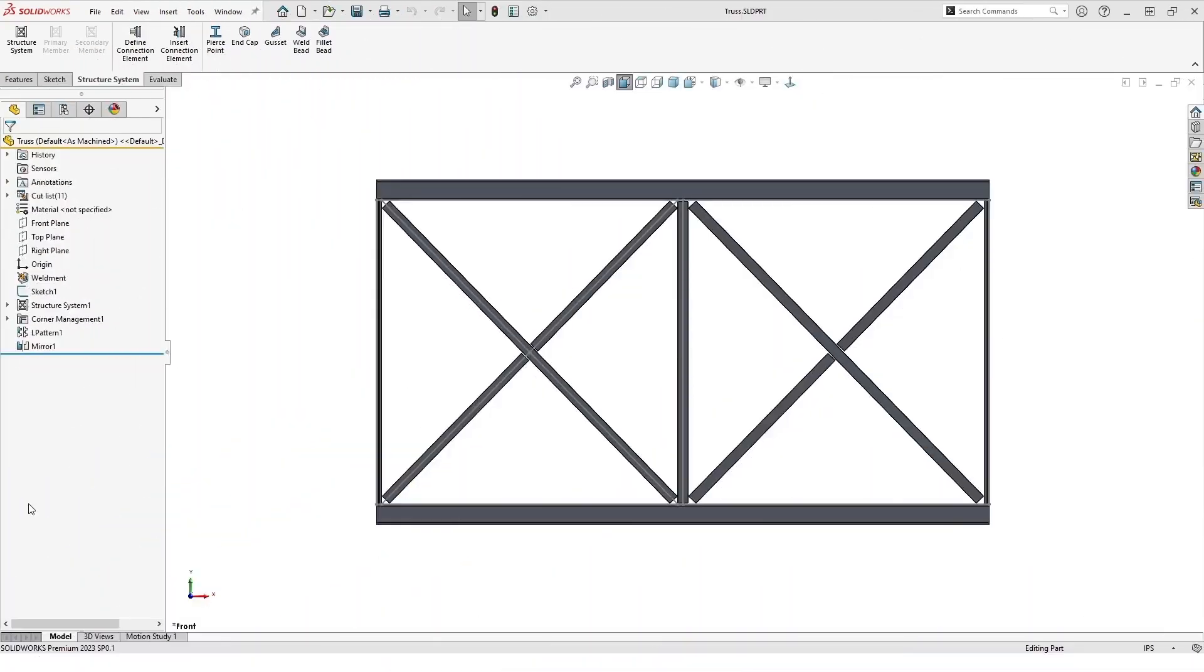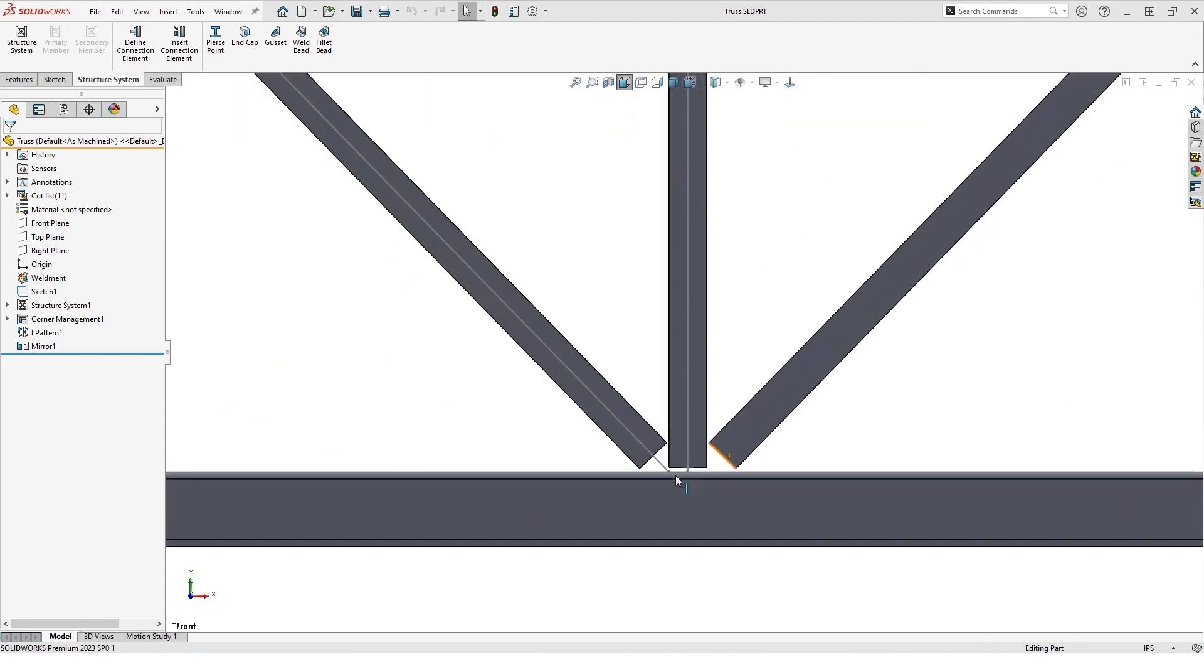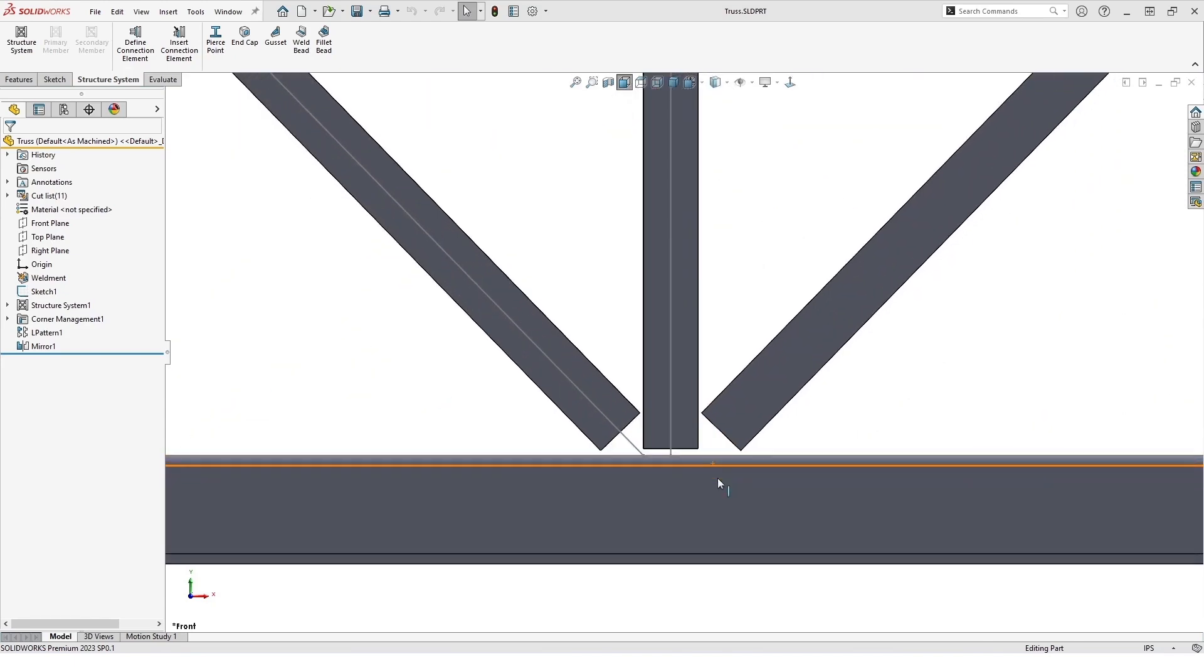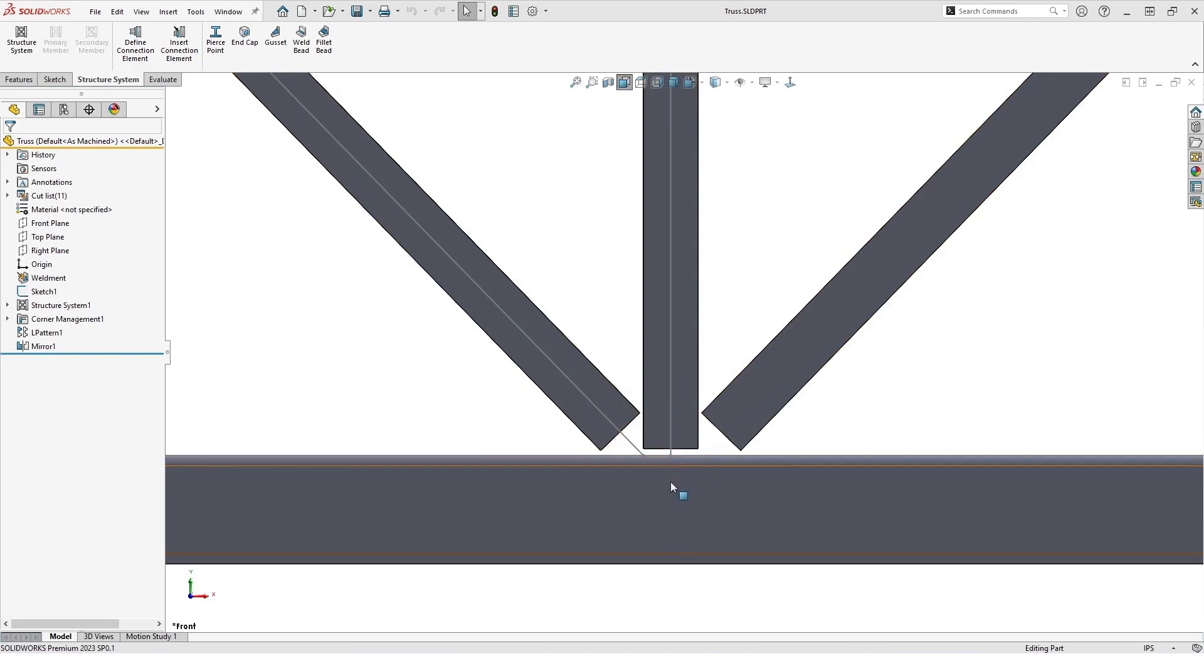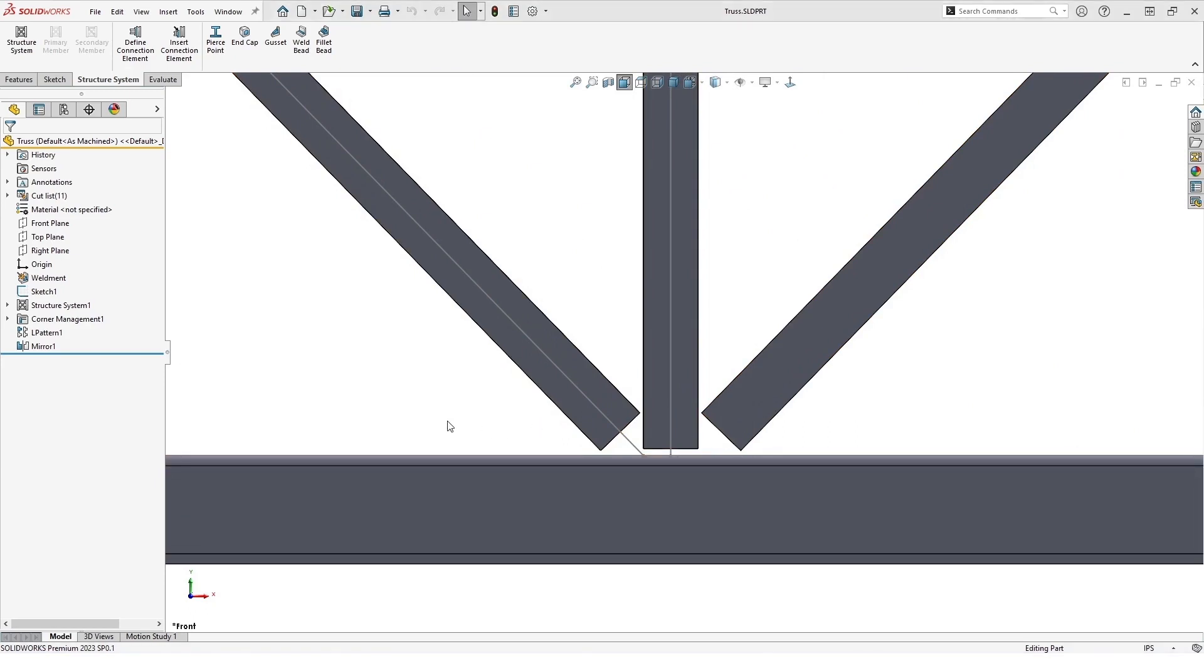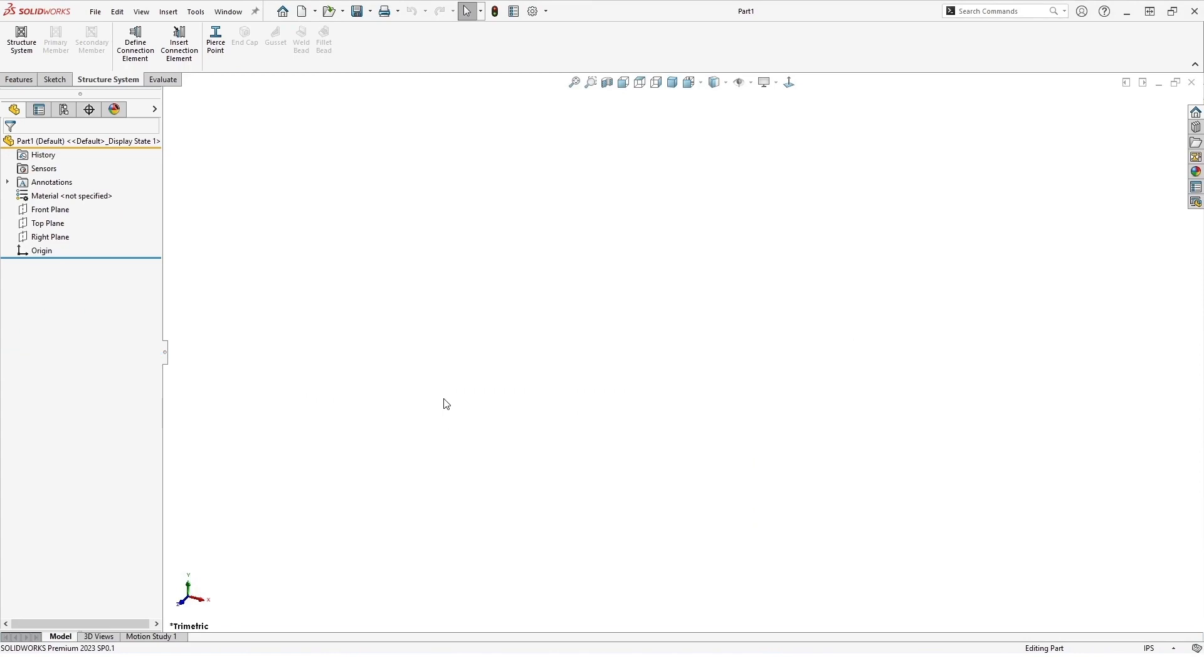I'm going to be walking you through making a custom connection element and we'll be using this truss specifically, this joint down at the bottom where we'll be joining these three members to this base beam.